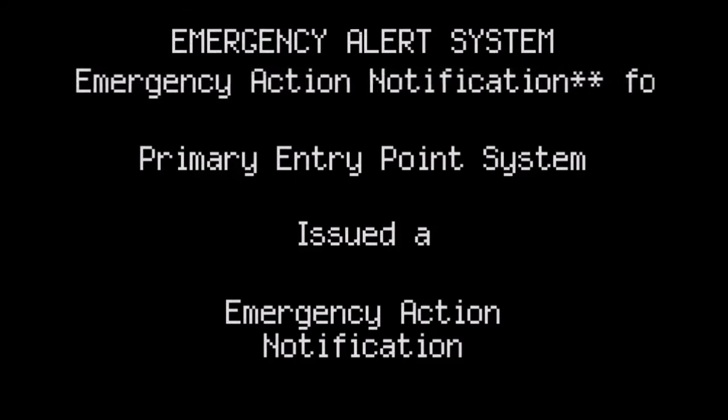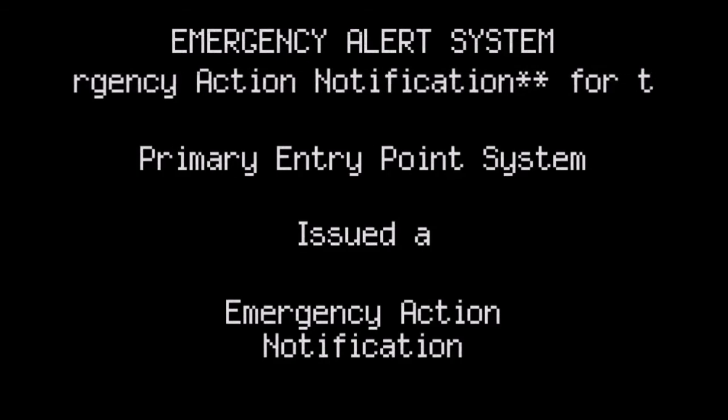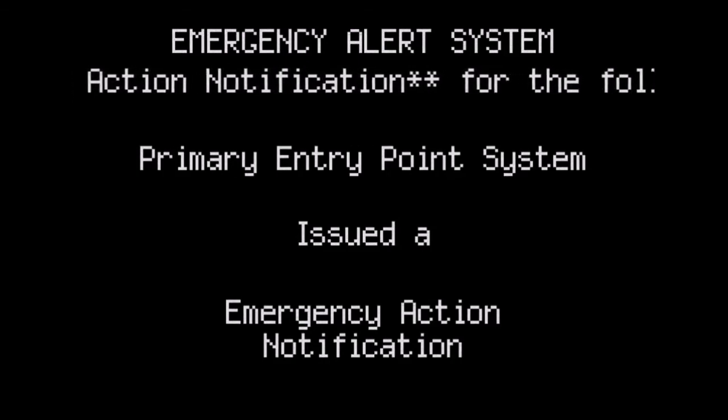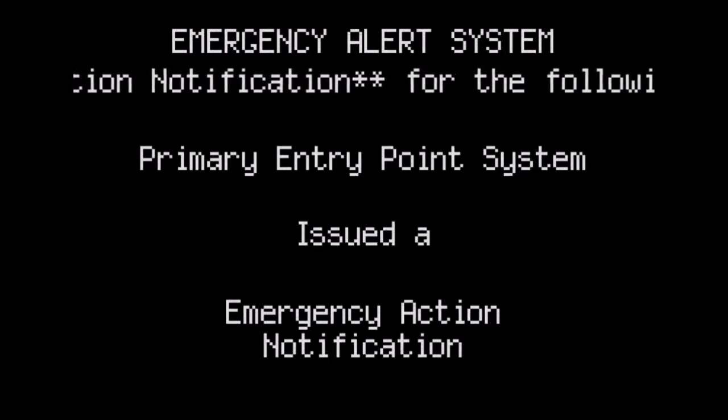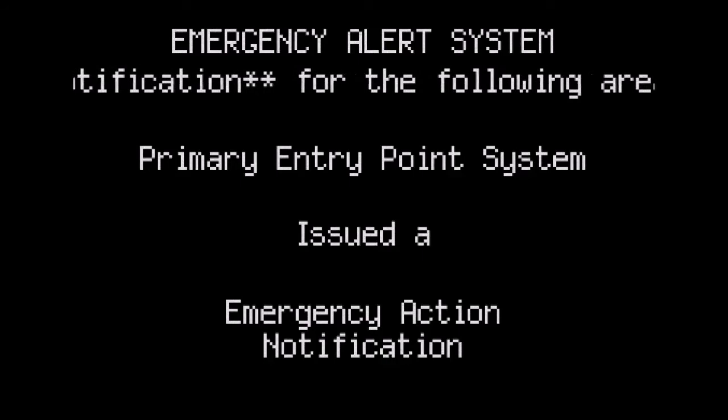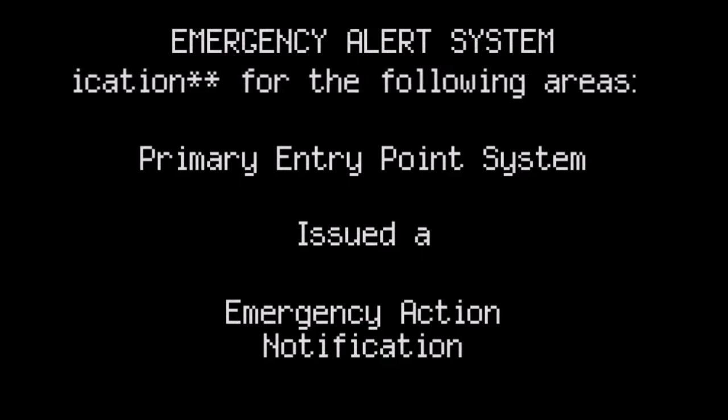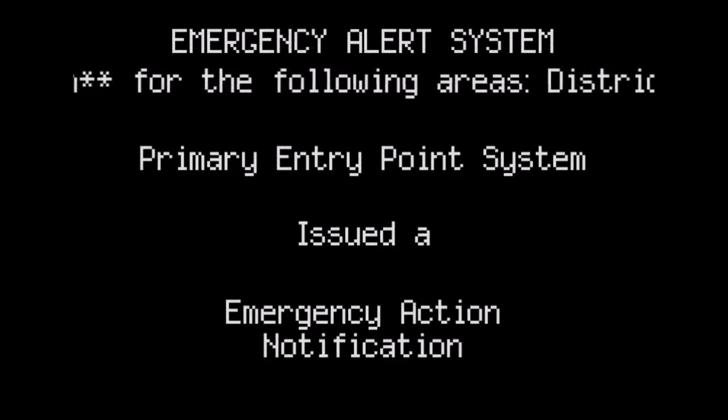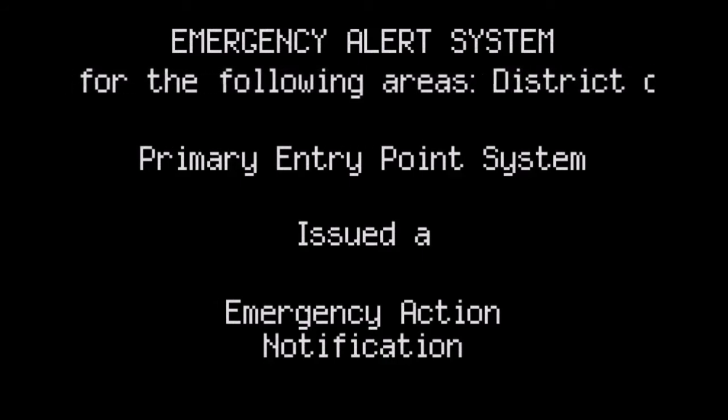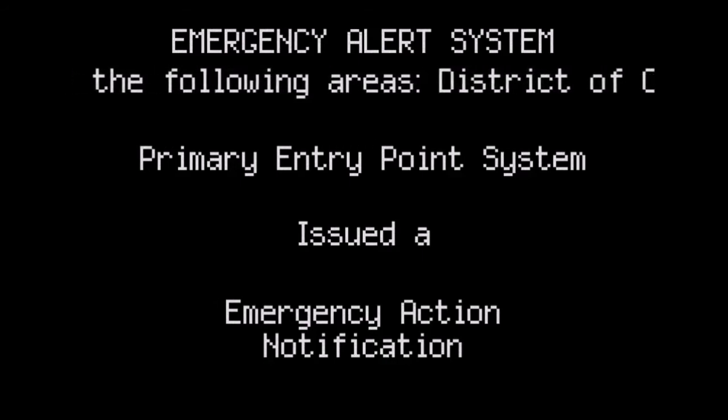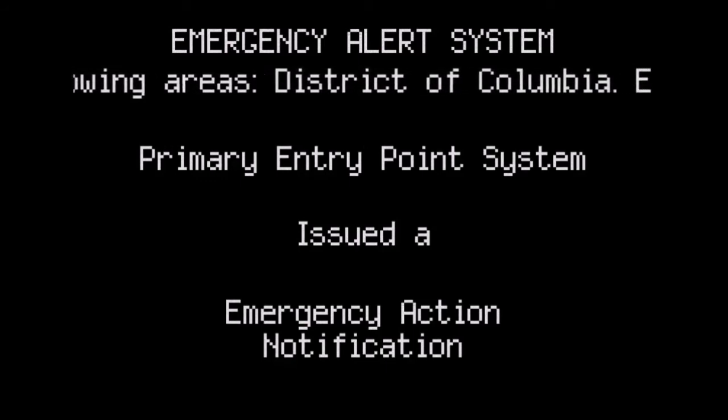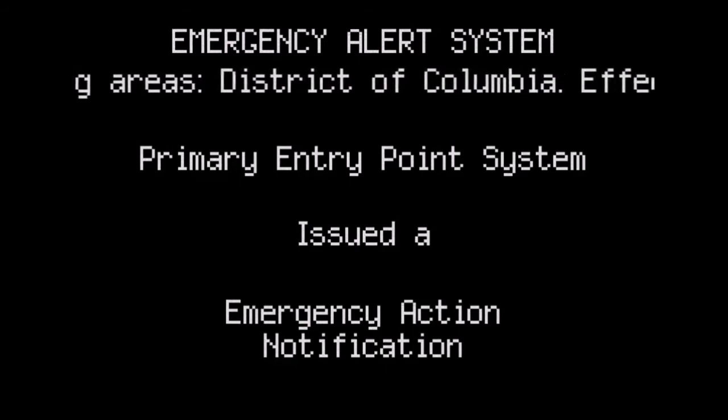This is an emergency action notification. All broadcast stations and cable systems shall transmit this emergency action notification message. The station has interrupted its regular programming at the request of the White House to participate in the emergency alert system.